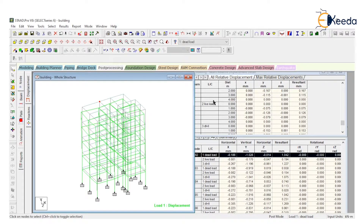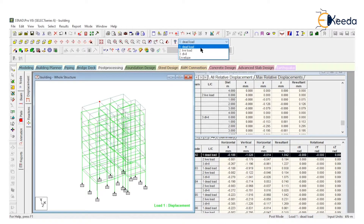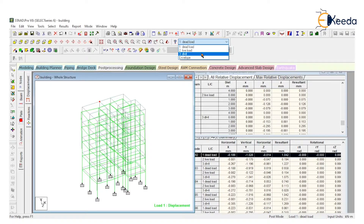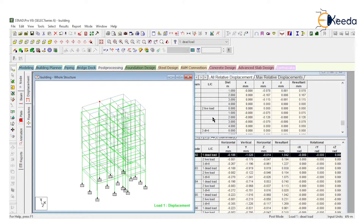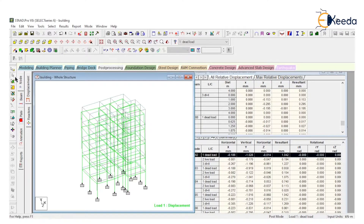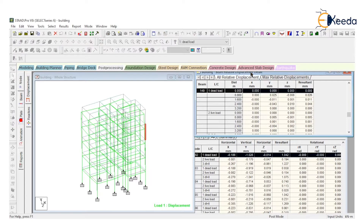In the table, there are three types of data or load cases available, because there are two primary cases. First one is dead load, second is live load, and the third one is a combination. So the software will show data for three loads — first for dead load with deflection in the Y direction at that particular distance, second for live load with deflection for that distance, and the third for all beams and columns present on the structure.